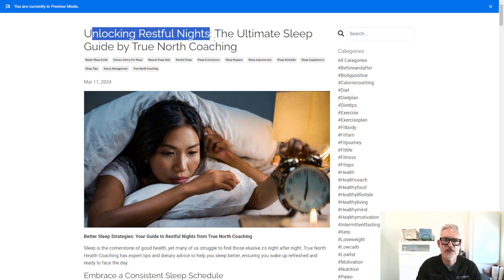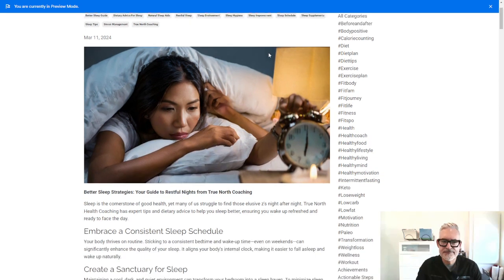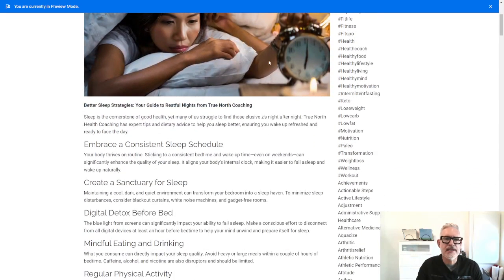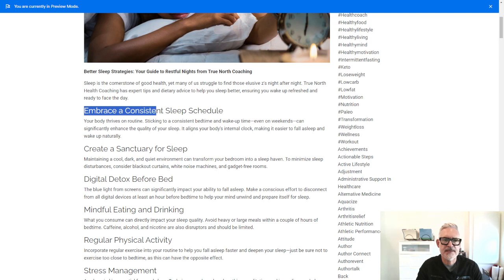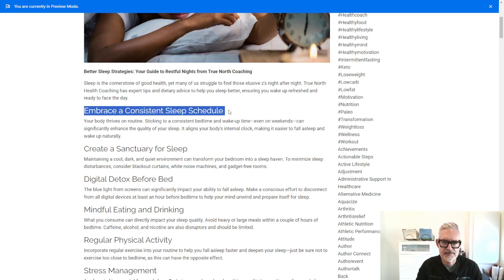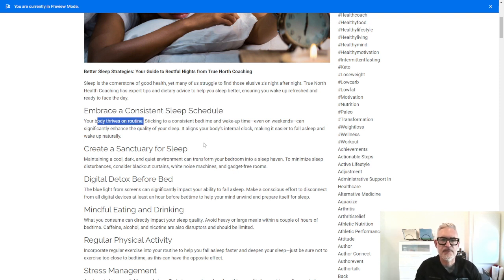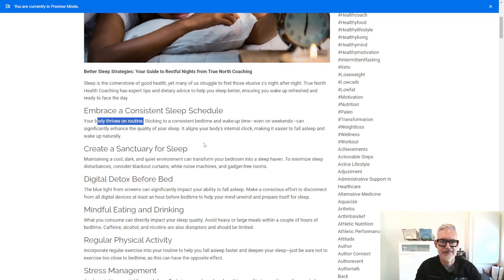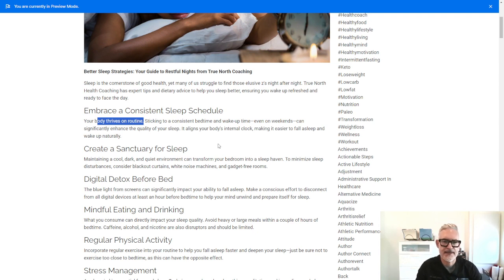Unlocking Restful Night Sleep, one of the things that I recommend is embracing a consistent sleep schedule. So it's important that you stick to a routine. Your body does have a circadian rhythm and it's very important that you go to bed at the same time, wake up at the same time as much as possible. And that will help your body to get into that rhythm.